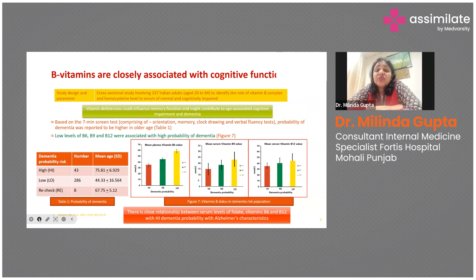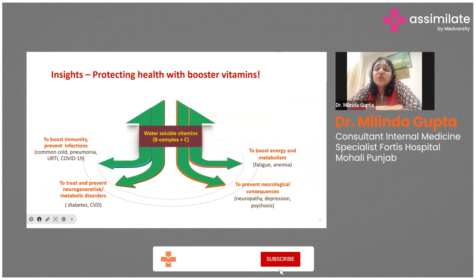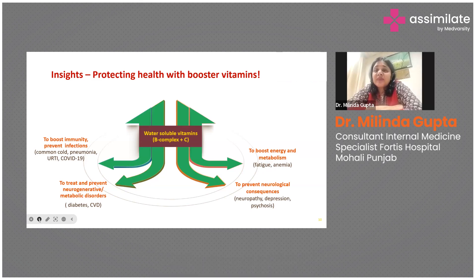Studies show a close relationship between serum levels of folate, B6, and B12, especially related to Alzheimer's dementia — hence the growing importance of group B vitamins. We sometimes call them booster vitamins because they help boost immunity, prevent infections, prevent neurodegenerative and metabolic disorders, and boost energy and metabolism.